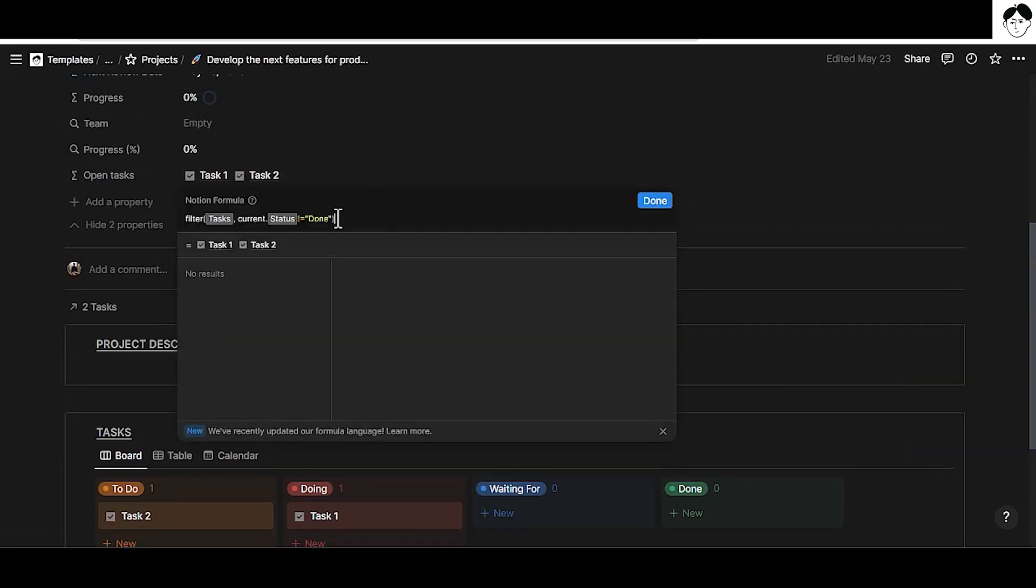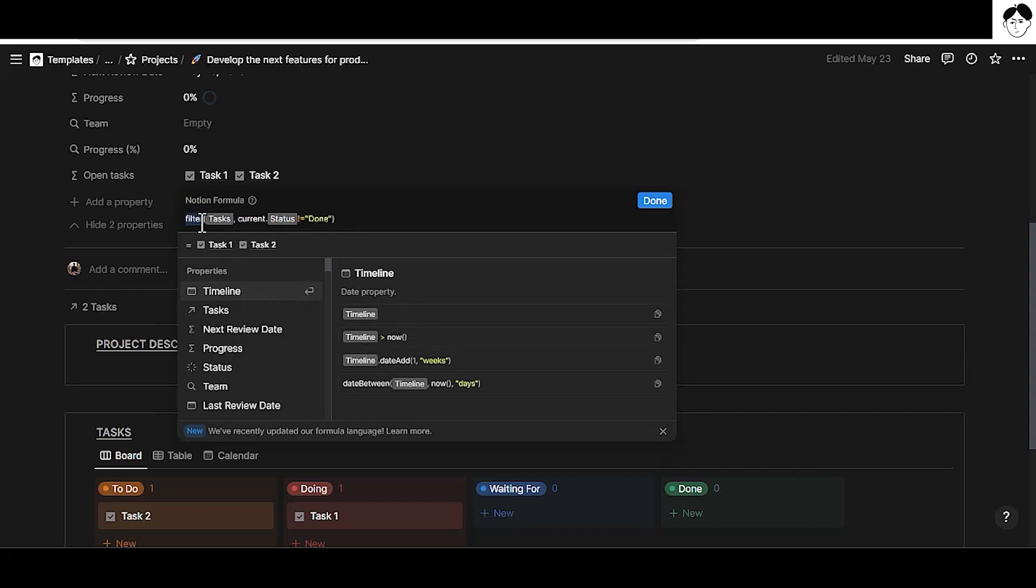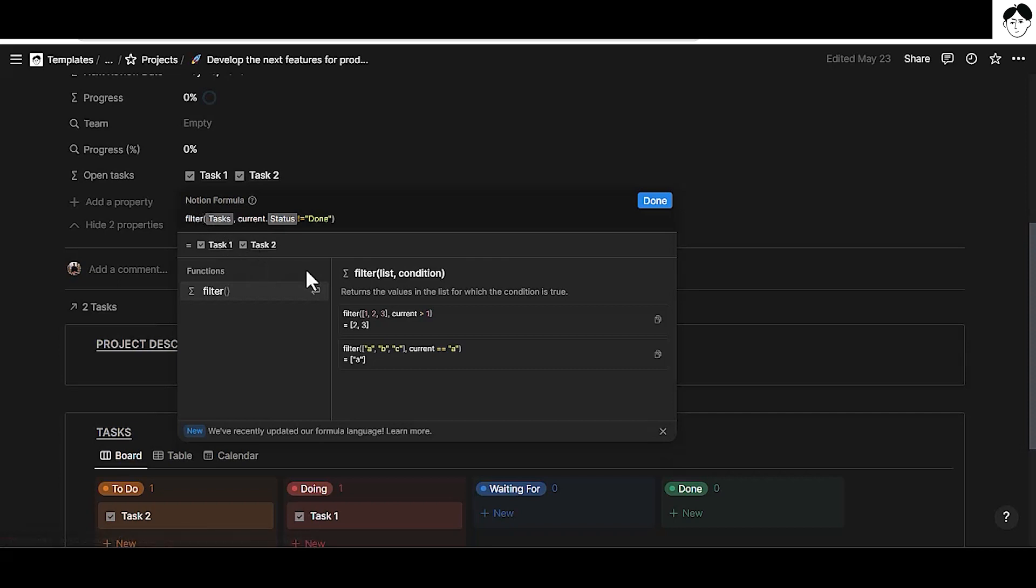To do that we can use the filter function. The filter function takes values from a list of values, meaning an array of values in data speech. So we can do filter then open the parentheses and the filter function as you can see it takes two arguments. It takes a list of values, aka an array, and a condition that is a filter that you want to apply to that list of values.